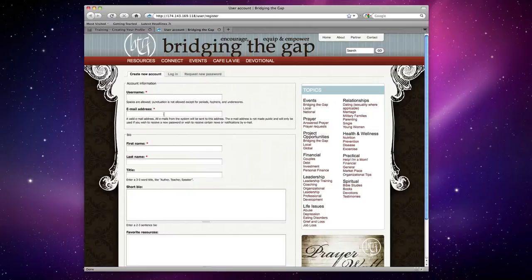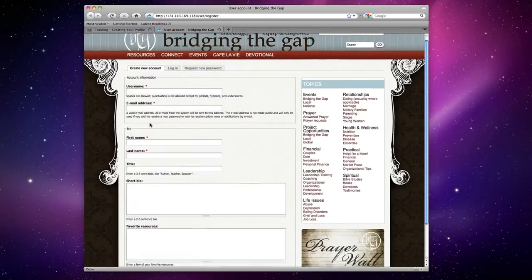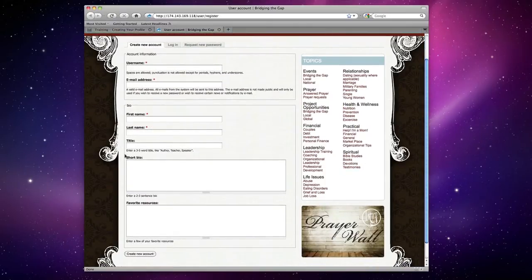Underneath the email address, just make sure that the email address is spelled correctly and is currently active. Then we'll move down to the bio area.